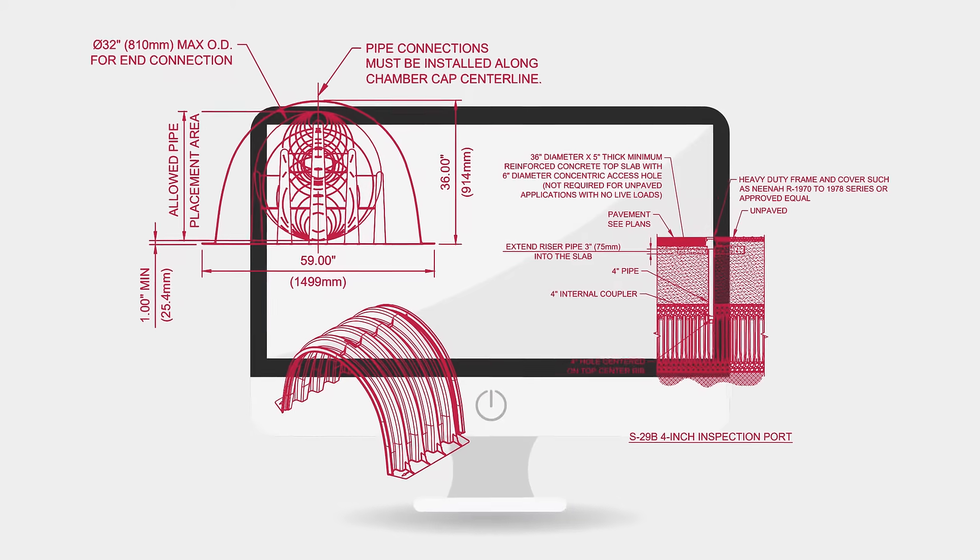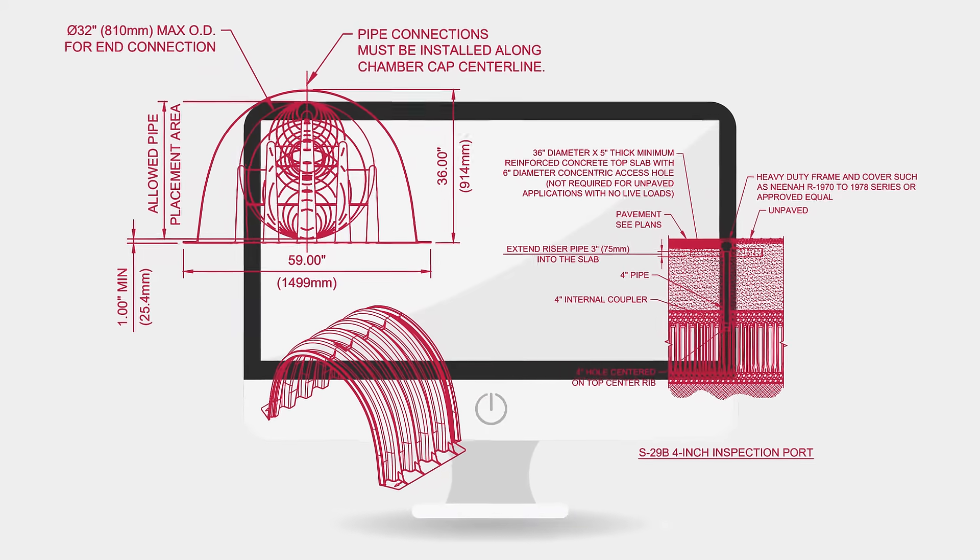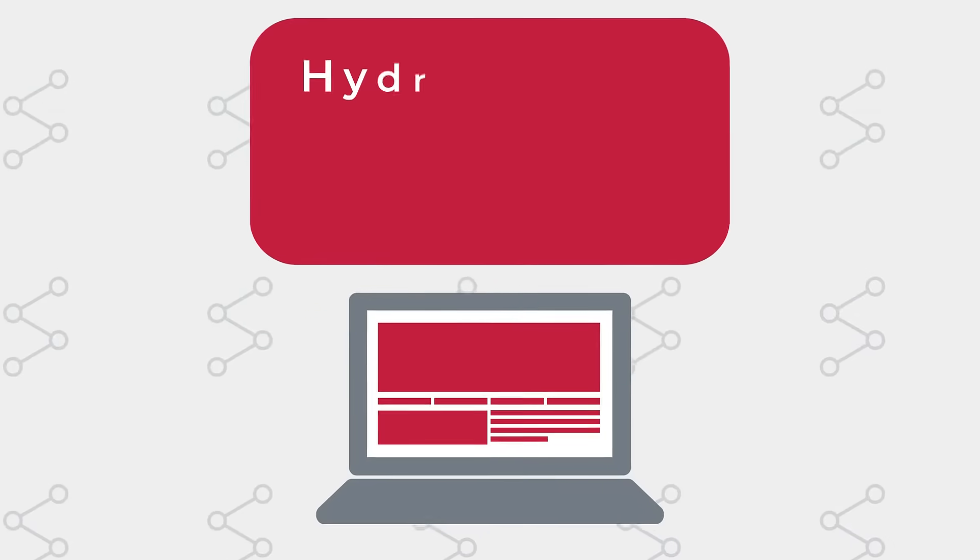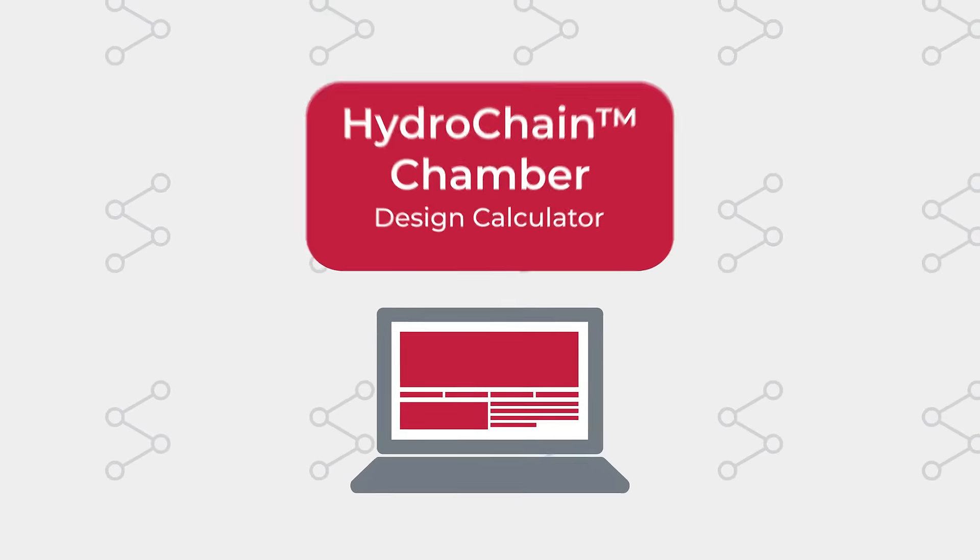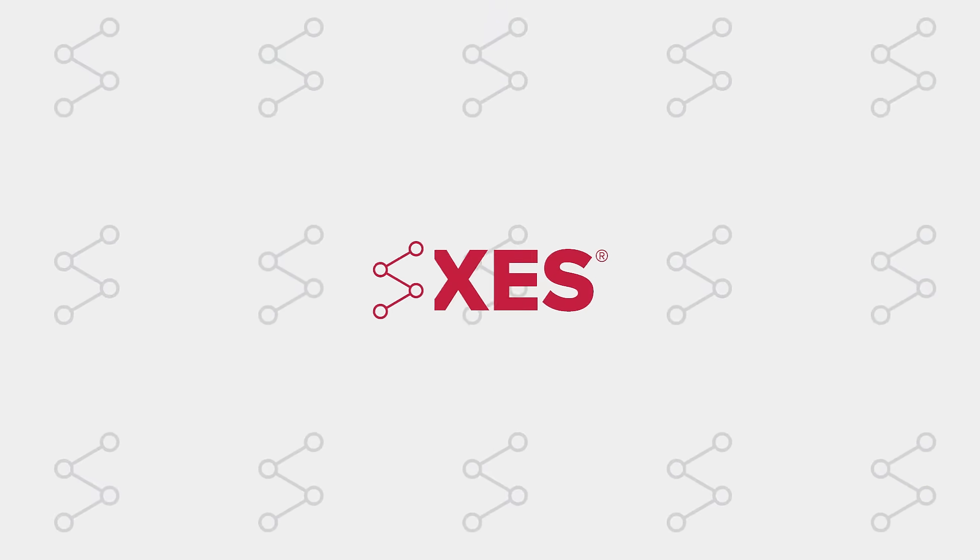Want to make planning your next stormwater project easier? Introducing our HydroChain Chamber Design Calculator on Xerxes Connect.